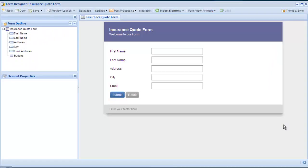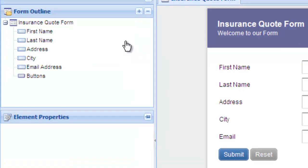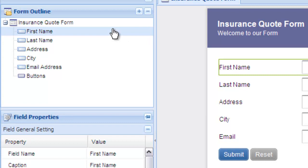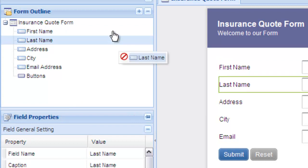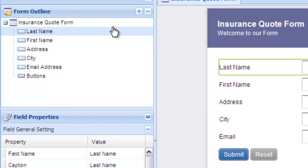Your form now opens in the Form Designer, and you can see a live preview of it. Use the Form Outline panel to select various fields and edit their properties below. Drag and drop fields to rearrange their order.